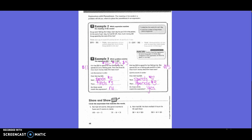Share and show, circle the expression that matches the word. Terry has 18 words. She gave four words to Susie and three words to Jamie. So, before we subtract, what would we have to do? Add the four and the three, so which one goes with that equation? The second one. Rick had $8. He then worked four hours for $5 each. So what would we do first in that problem? Four times five, and then we would add the eight. So which expression shows that, which is the first one?